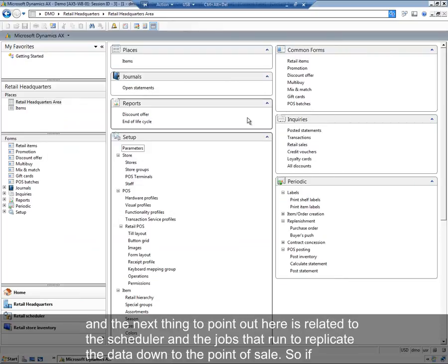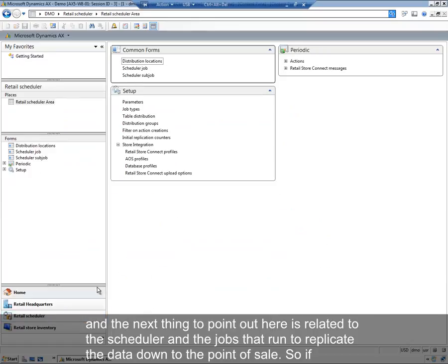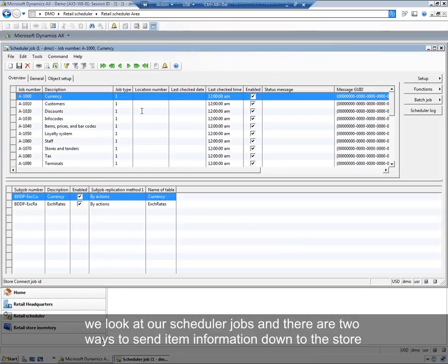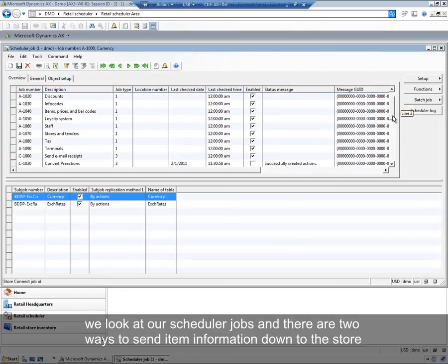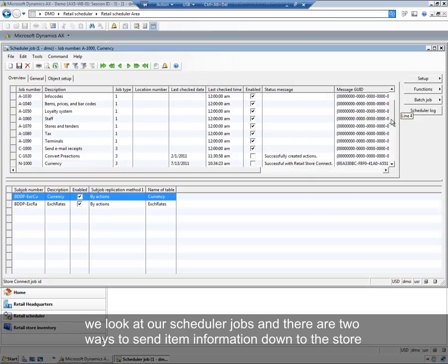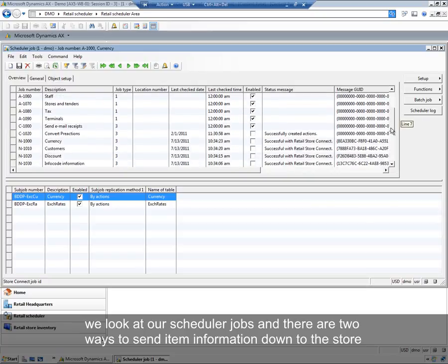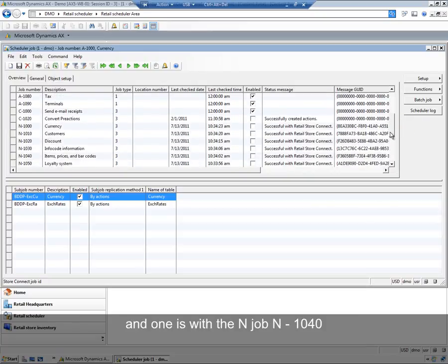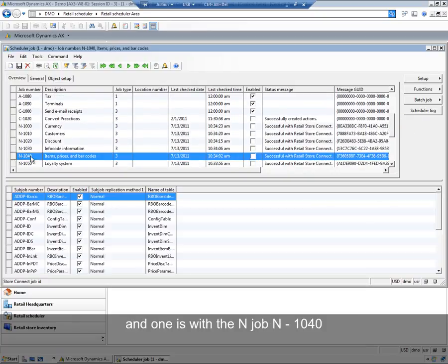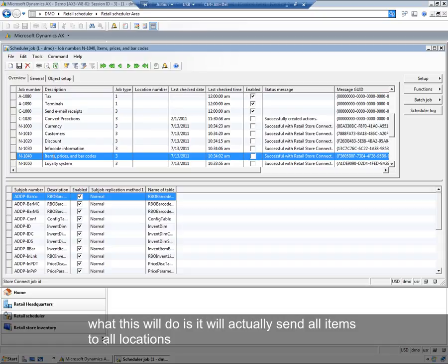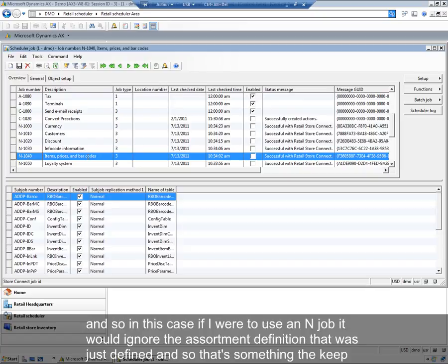The next thing to point out here is related to the scheduler and the jobs that run to replicate the data down to the point of sale. So if we look at our scheduler jobs, there are two ways to send item information down to the store. One is with the n-job, n-1040. What this will do is it will actually send all items to all locations. So if I were to use an n-job, it would ignore the assortment definition that was just defined.